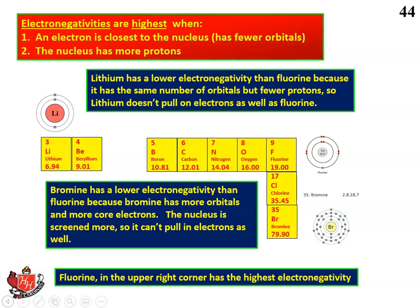Fluorine in the upper right-hand corner has the highest electronegativity. Electronegativity and ionization energy kind of sound like the same thing — they're both about how much an atom wants to pull on electrons. But ionization energy has to do with how much an atom wants to hold on to its own electrons and not let them go, whereas electronegativity has to do with how much an atom wants to pull in outside electrons that don't originally belong to it. The concept is kind of the same, though.